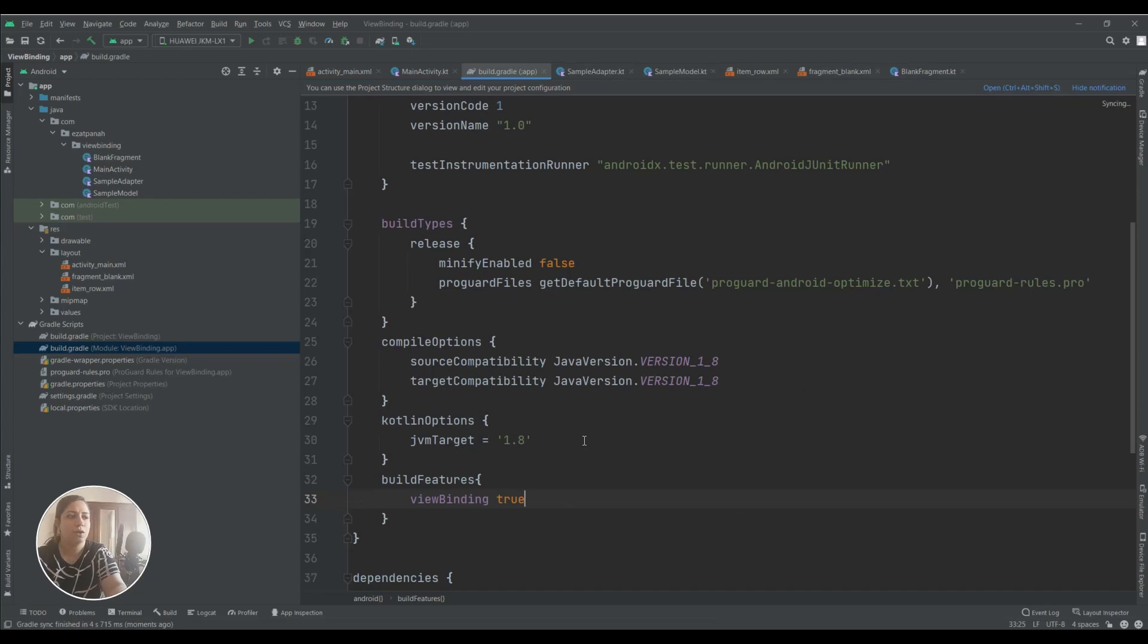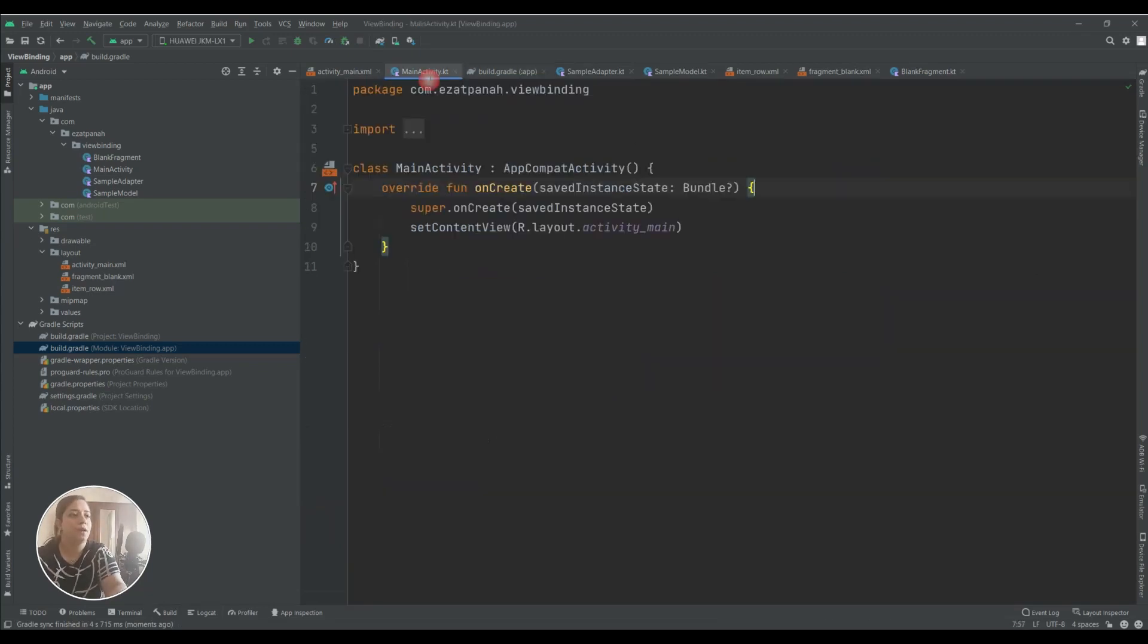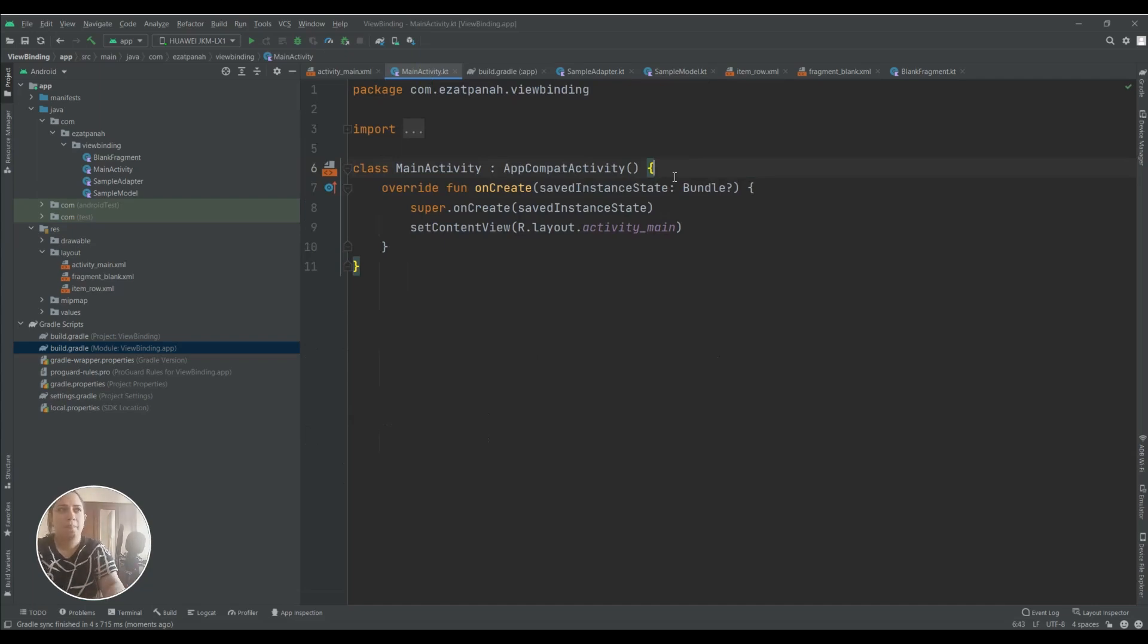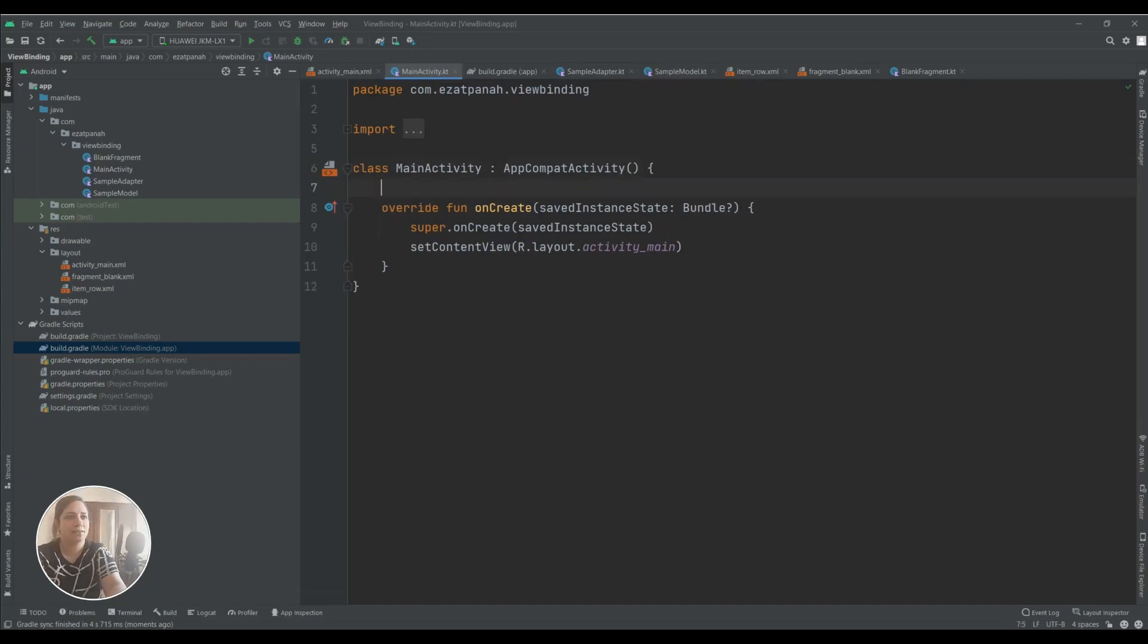Now we can use ViewBinding in everything, I mean in Activity, Fragment, Adapter. Okay, let's start!